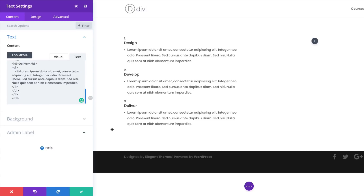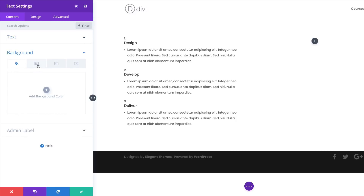Now that I have it all set, it should look like this. Of course, this doesn't look very exciting, so what we're going to do next is add some design onto this. Let's start by going to the Background and clicking on the second tab, which is the Gradient tab.